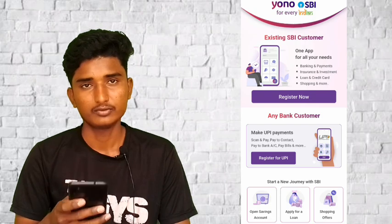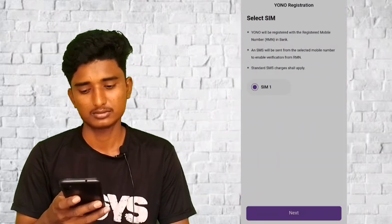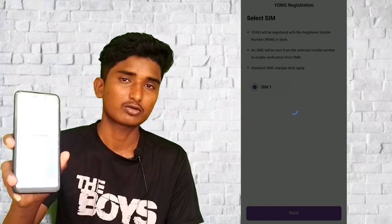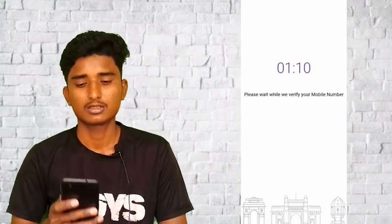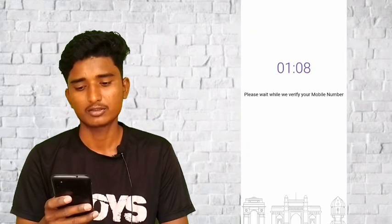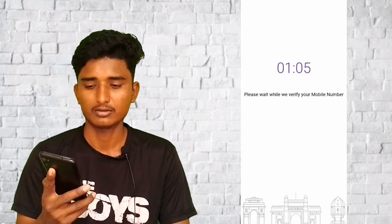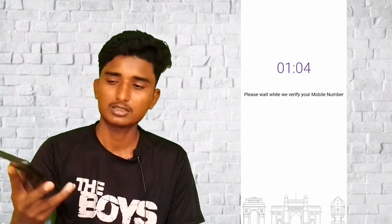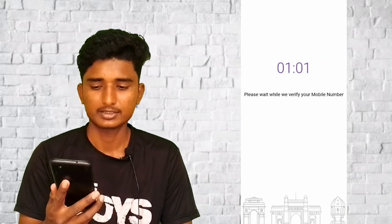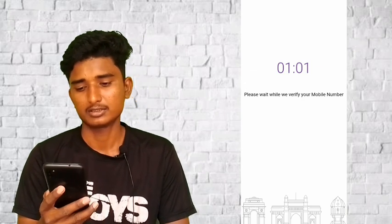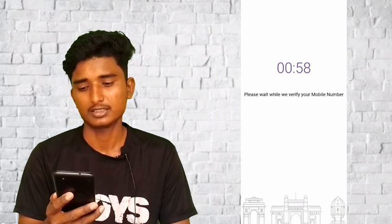Click Next. If you want to register and create your SBI internet banking app, please click on the link to create your internet banking user ID and password and start enjoying it.